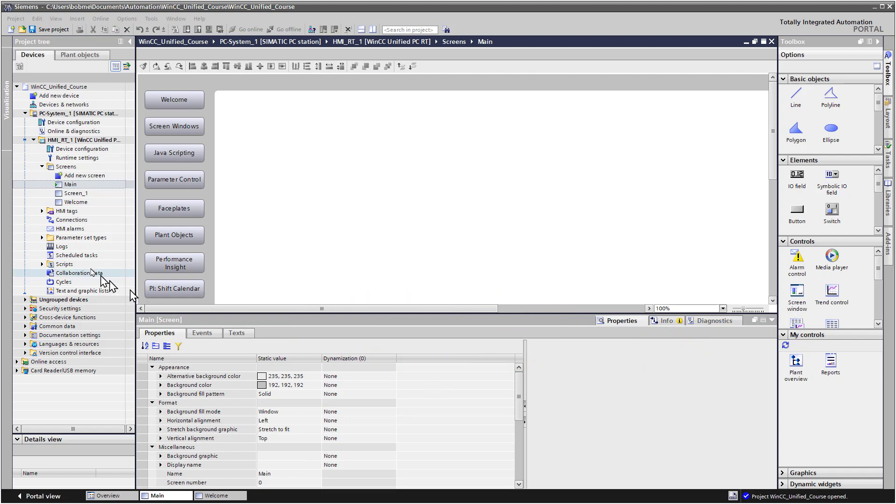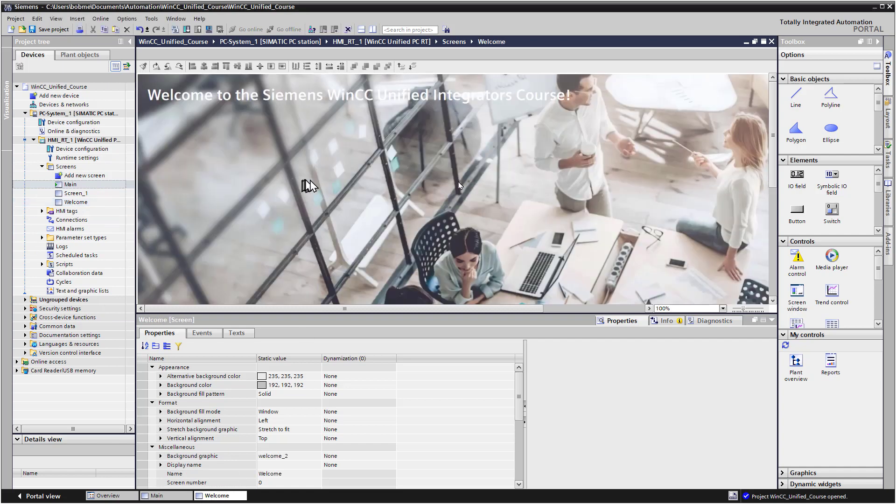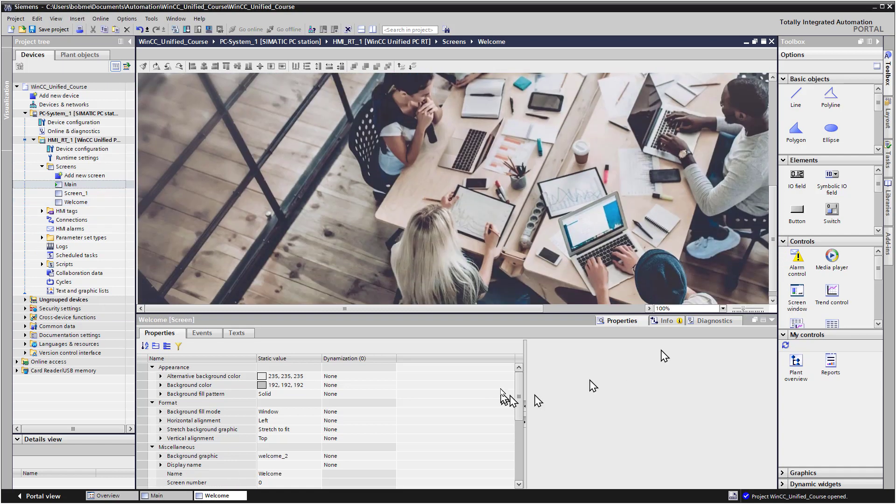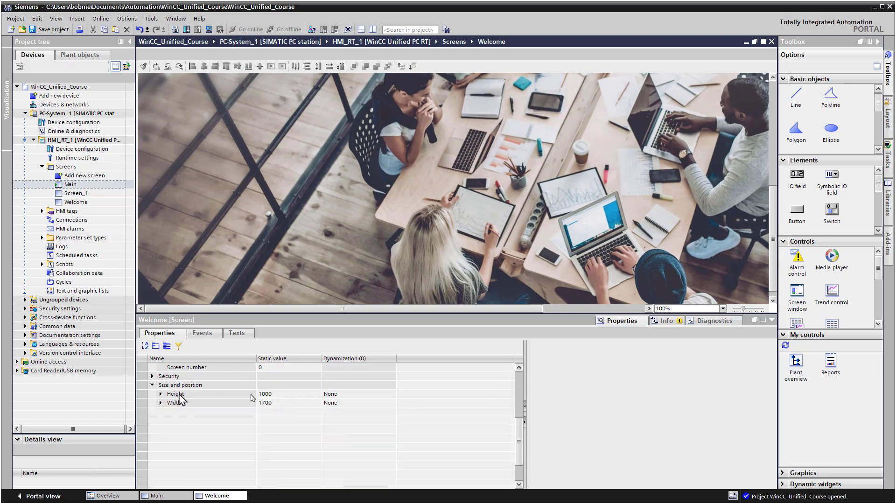So the next thing that we're going to do is we're going to create our screens for each of these. So let's go back and open welcome. I can open it down here. And if you recall, the height is 1,000 and the width is 1,700.